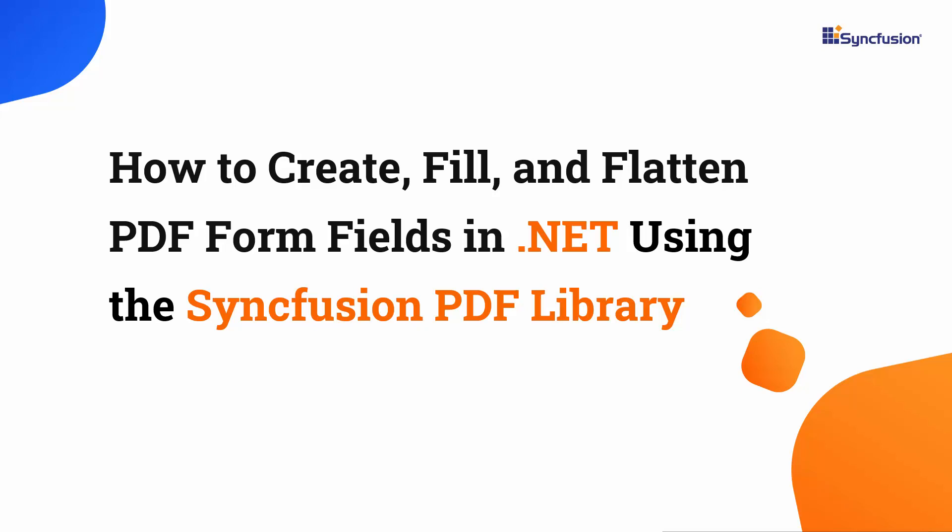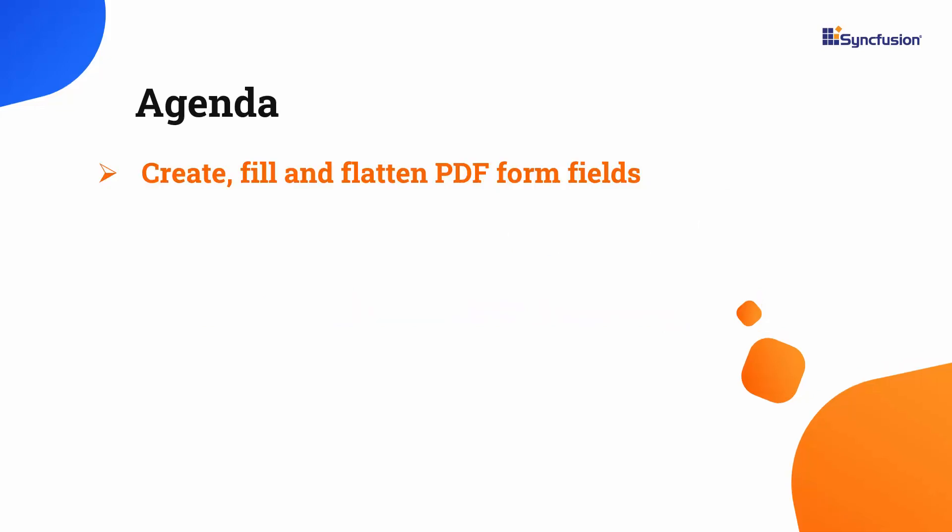Hi everyone, welcome to this tutorial on how to create, fill, and flatten PDF form fields using the Syncfusion .NET PDF library. In this video, I will demonstrate how to create, fill, and flatten PDF form fields.